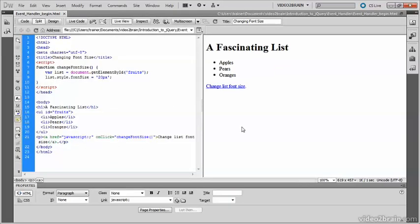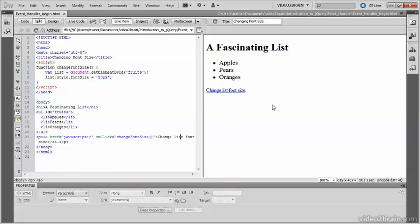Go into live view. You see, this time the font in the list has not changed when the page loaded, but as soon as I click that link, bingo. We've got 20 pixel size font in the unordered list, and it hasn't affected any other part of the page.